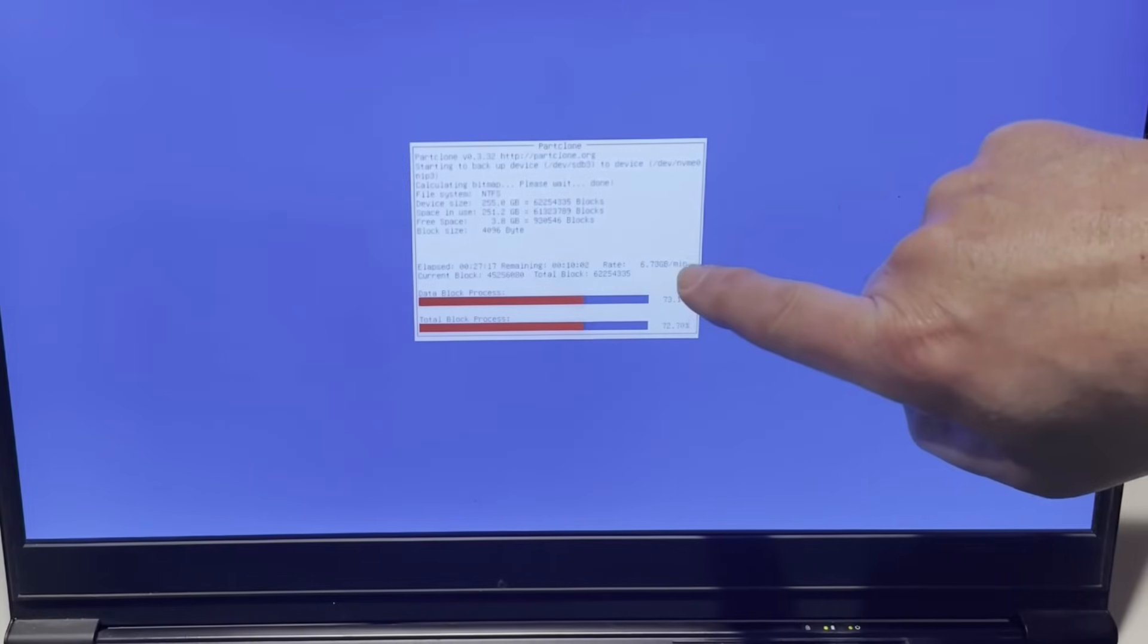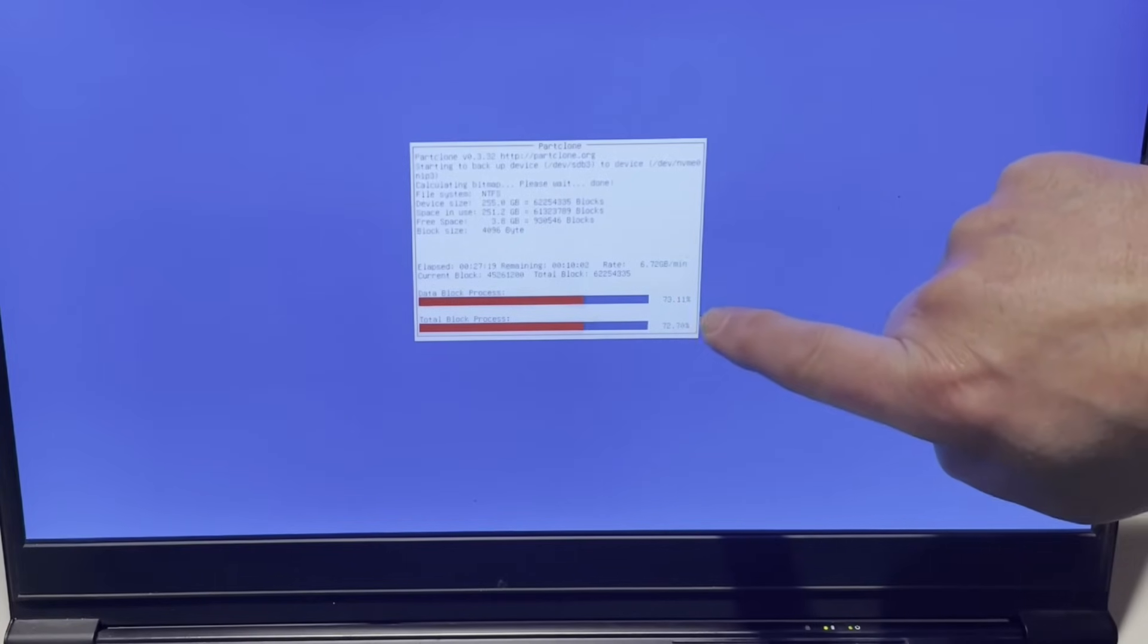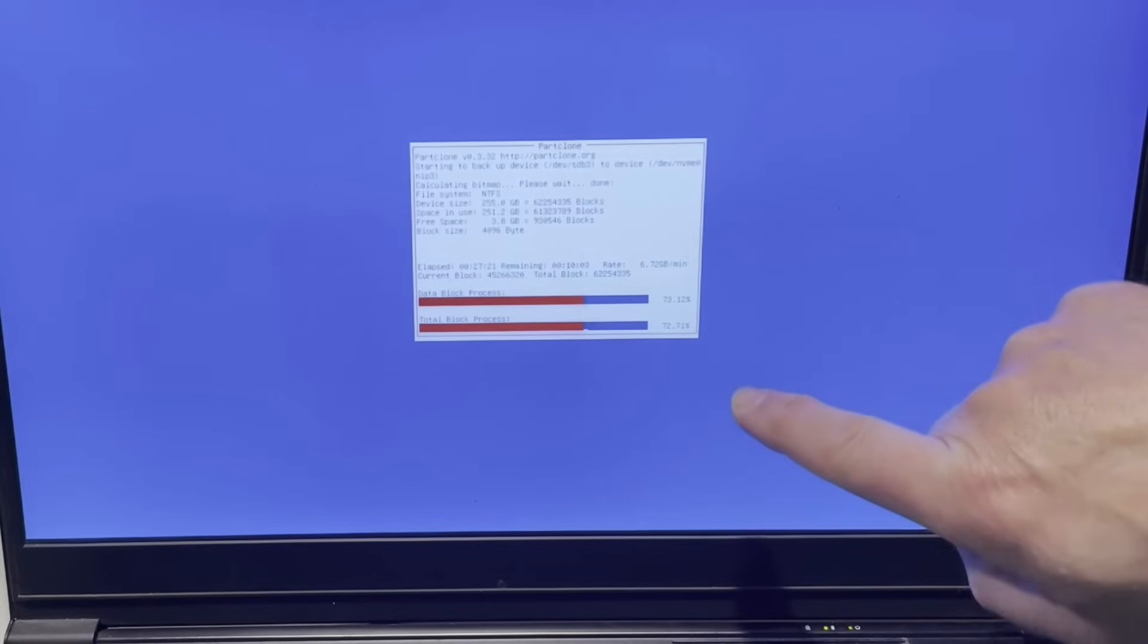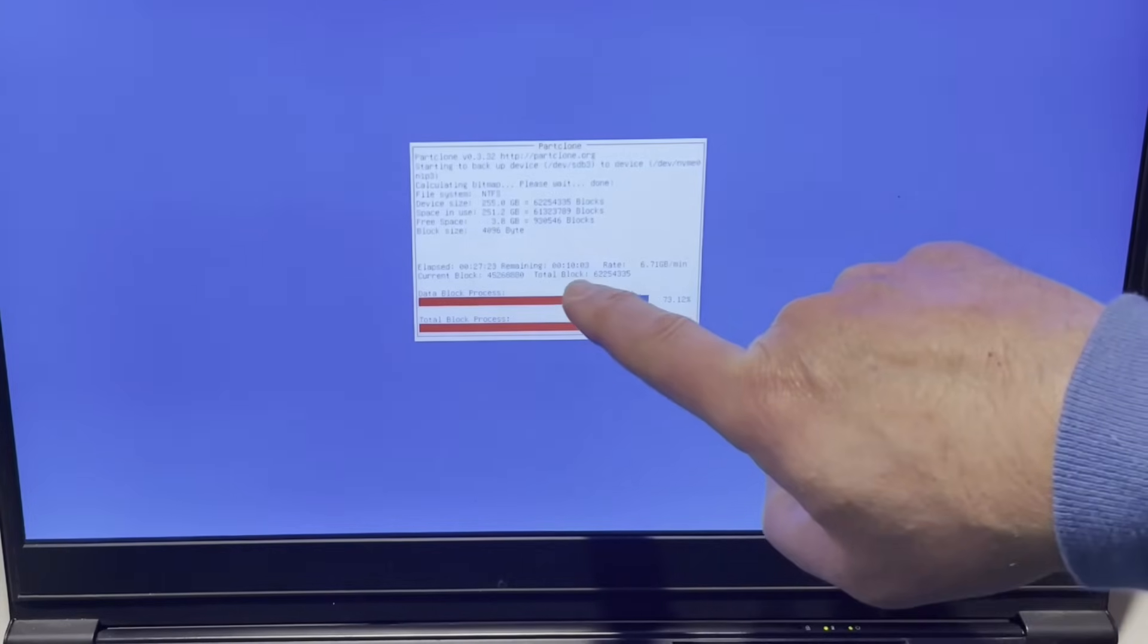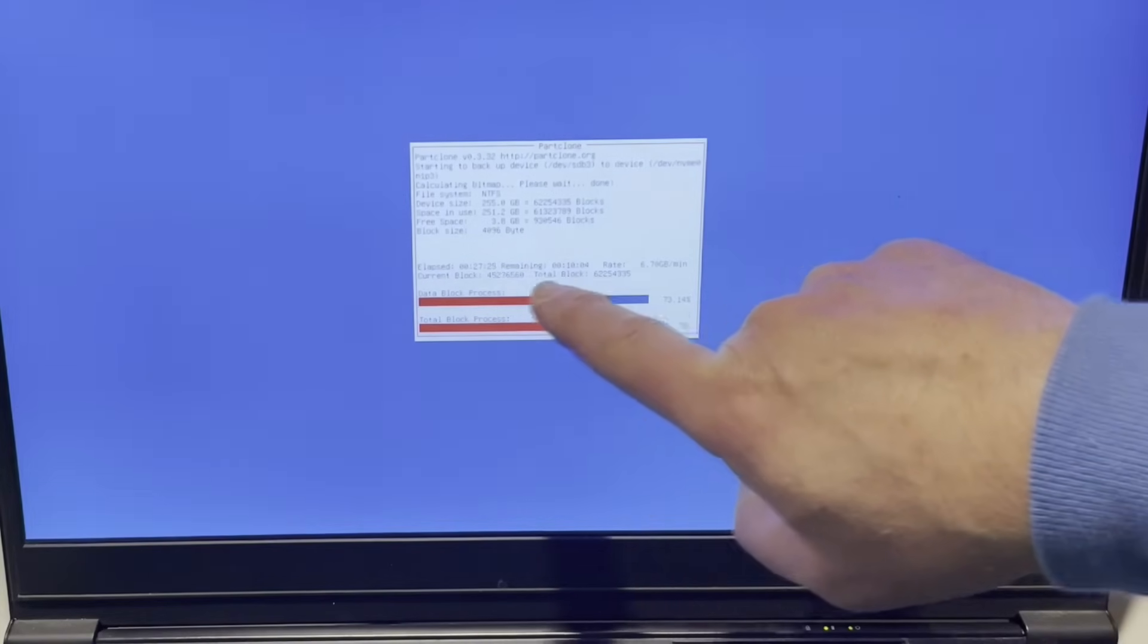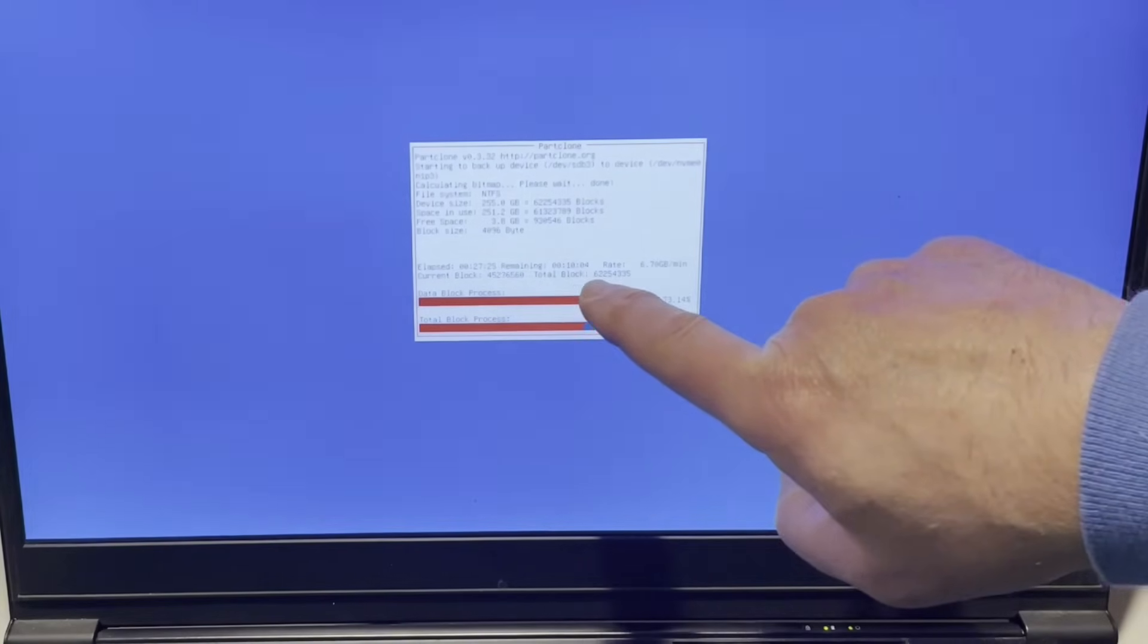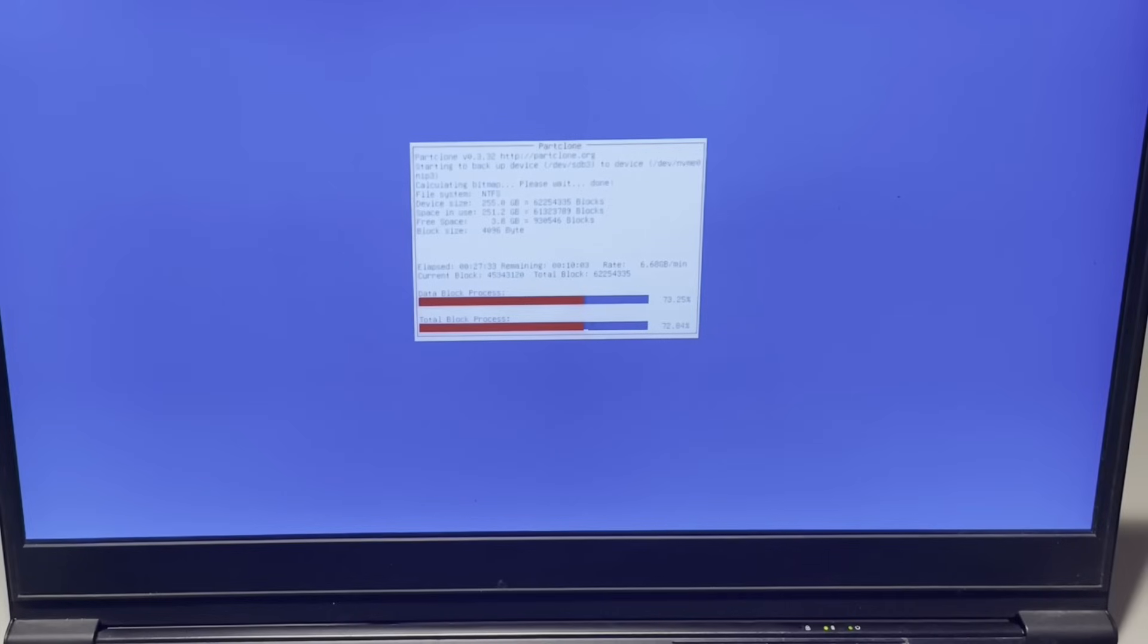As you can see, we've bumped up to about seven gig per minute, which is pretty nice. 72% done. And so far we've been at it 27 minutes with 10 minutes left. So about 40 minutes instead of the time that was reported. So we shaved a few minutes off after it got going.